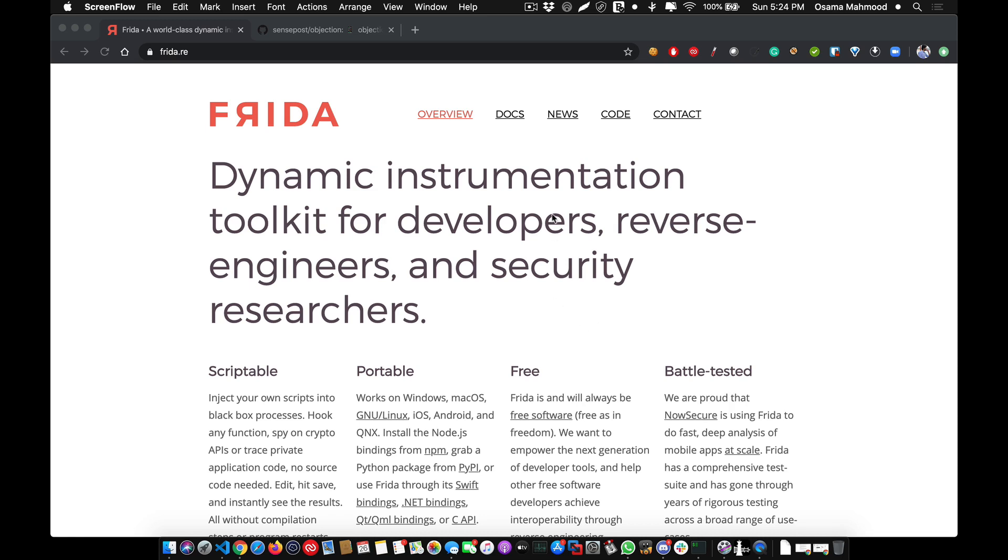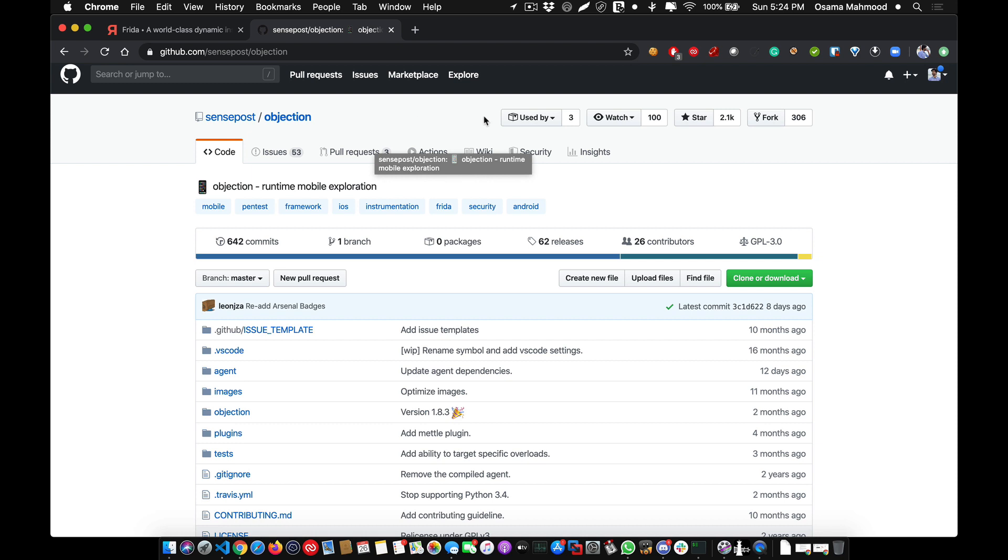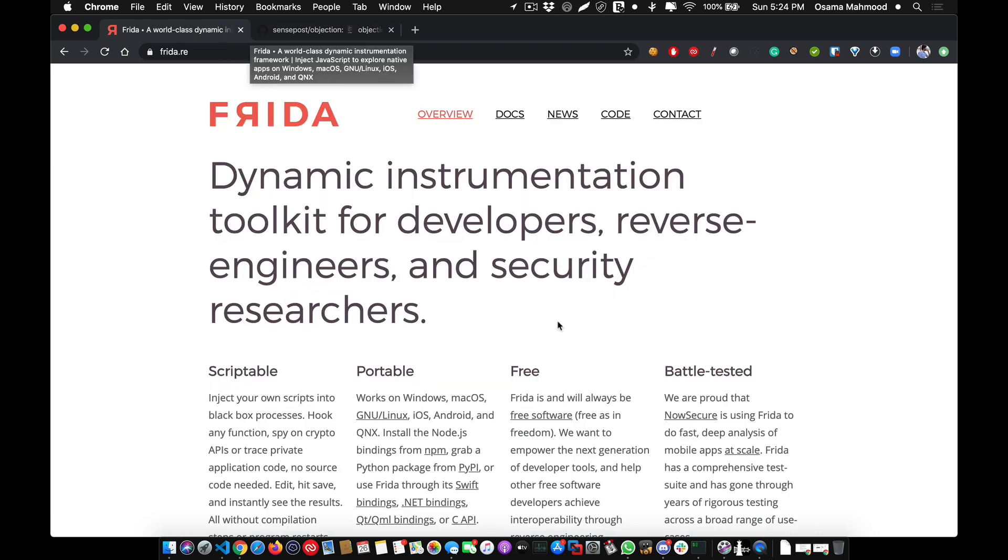Hello friends, in this video we're going to take a look at how to install Frida and objection framework for mobile application penetration testing on your macOS device. What you need to do is open up terminal.